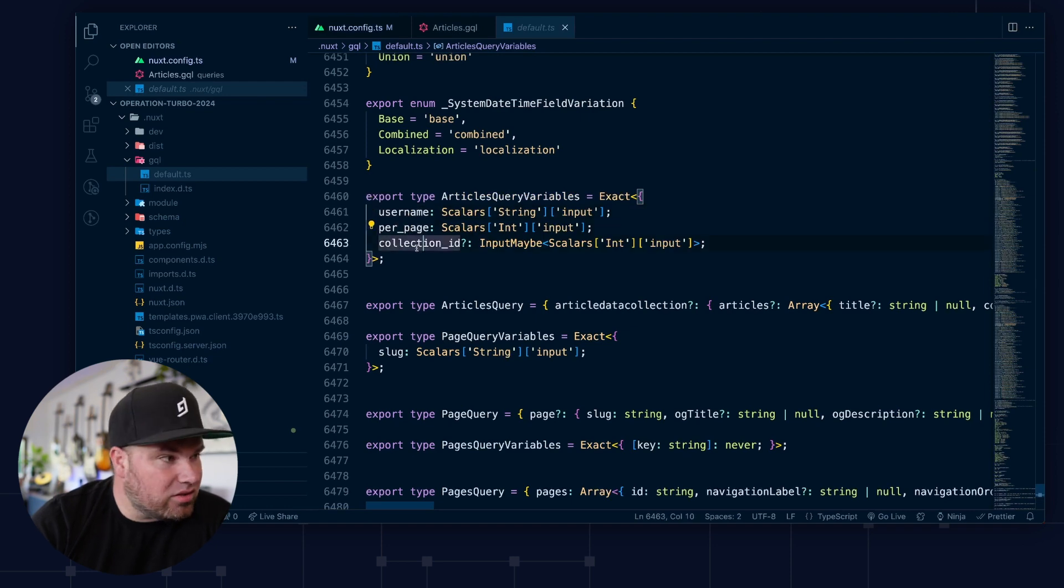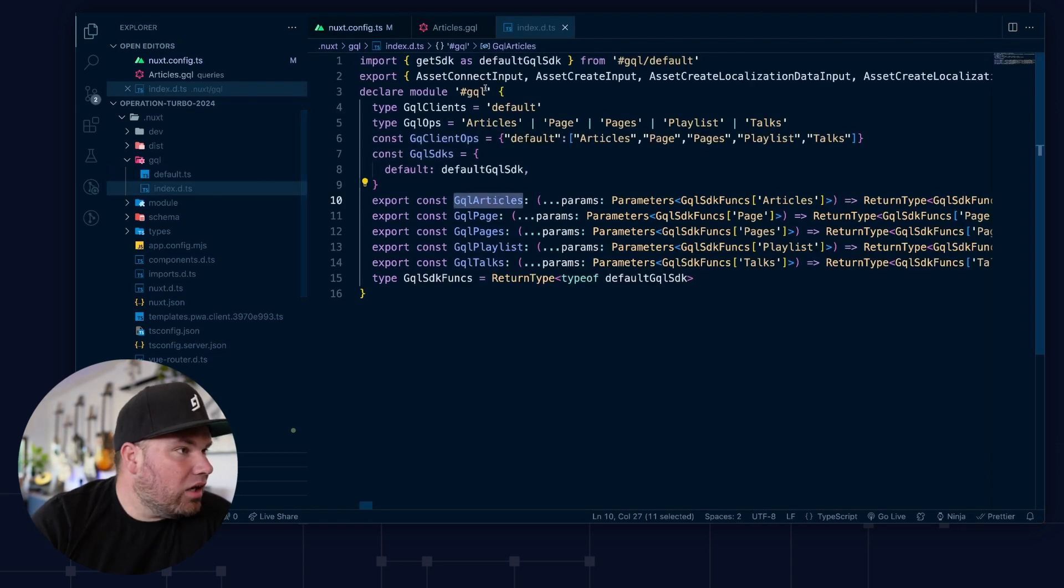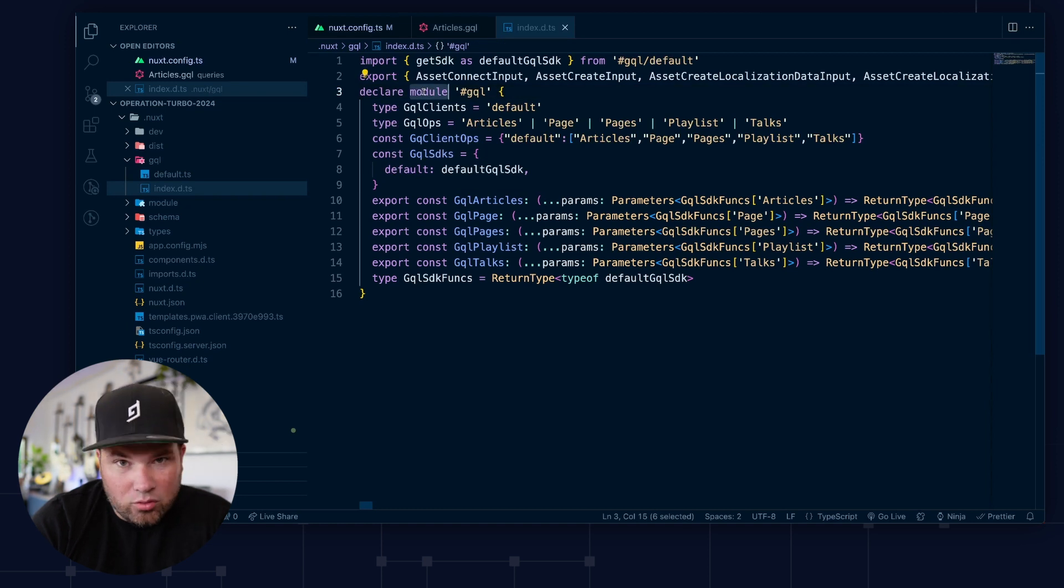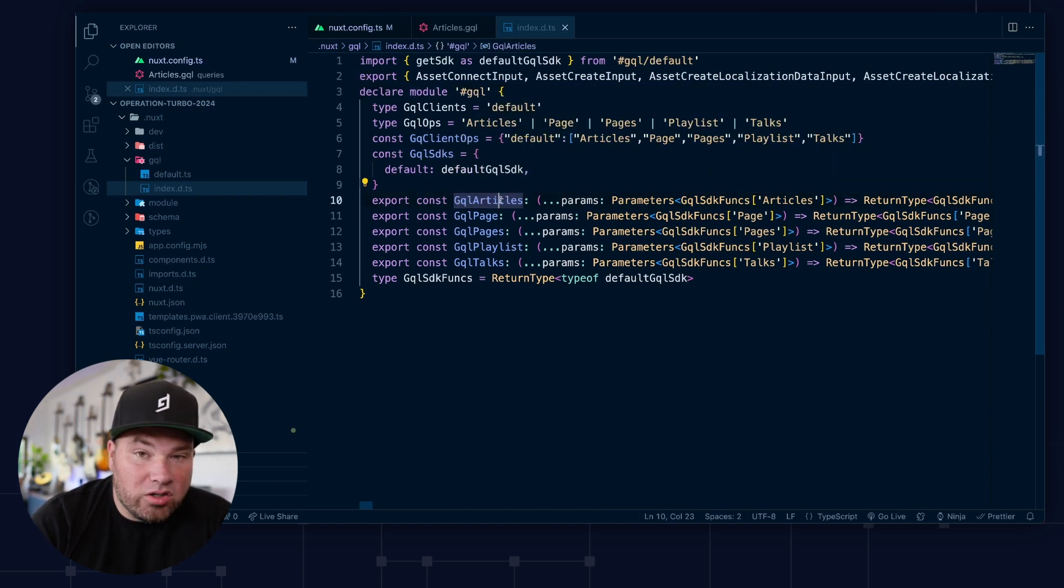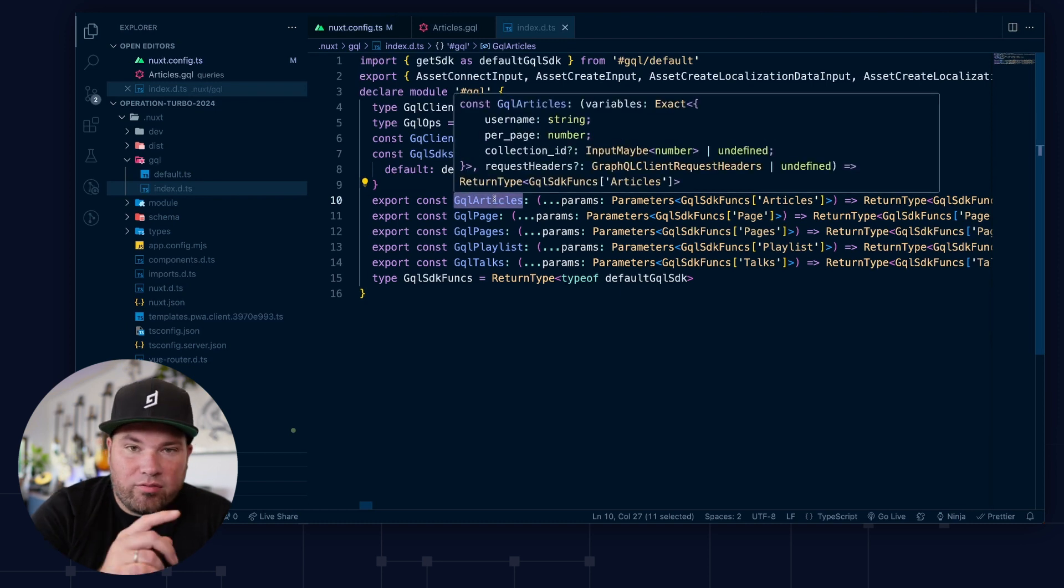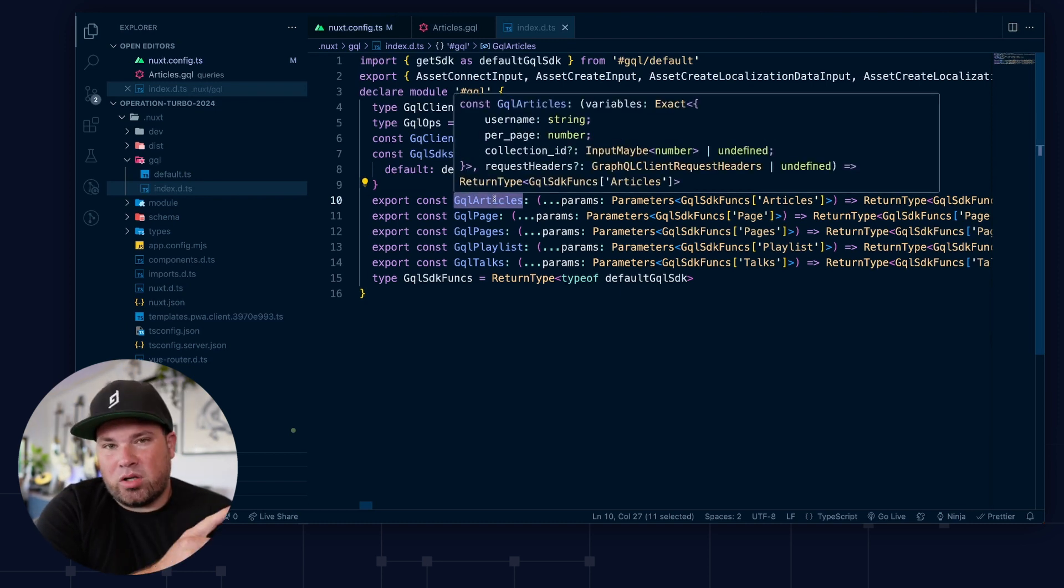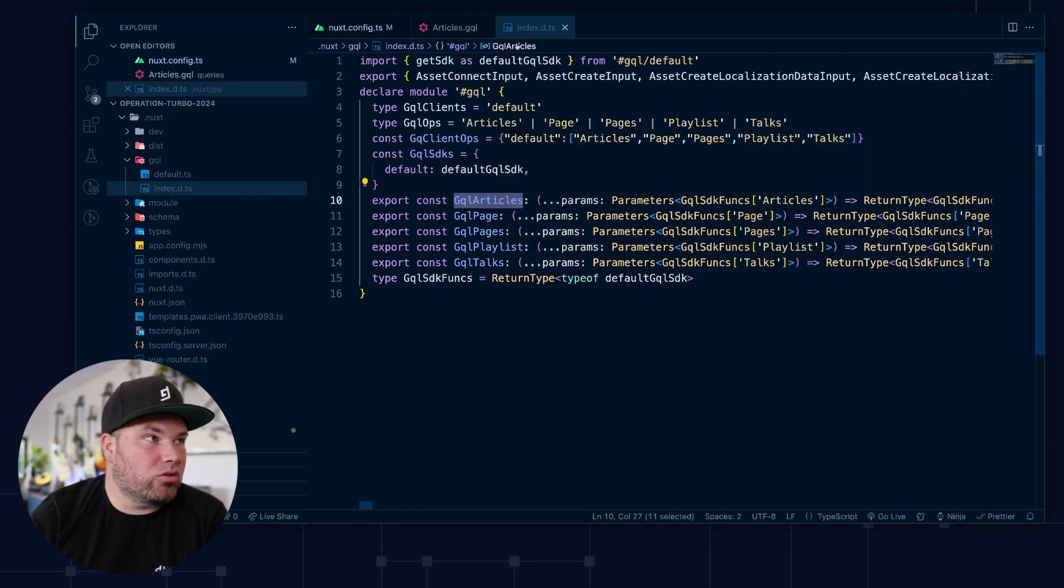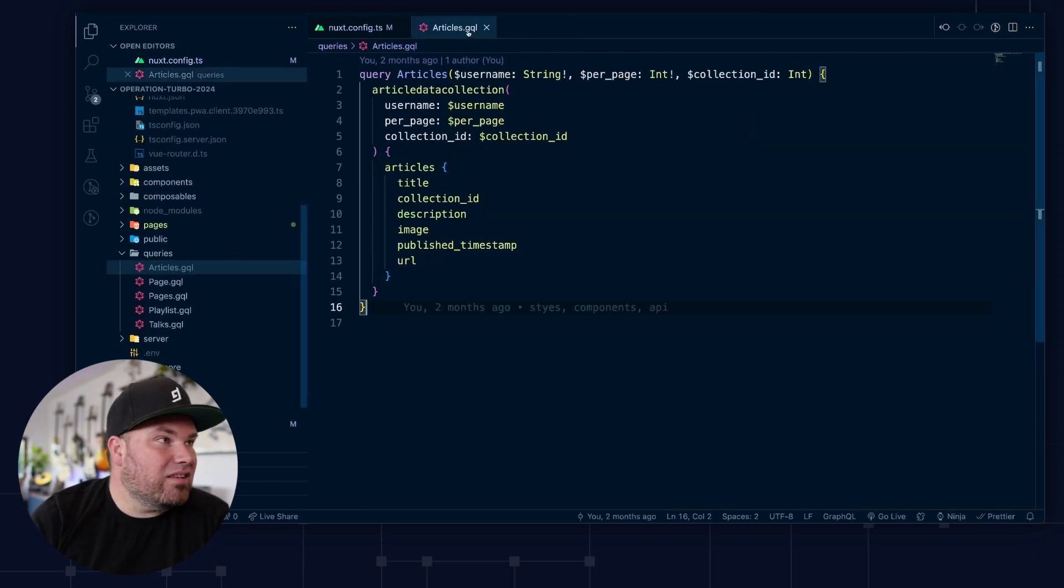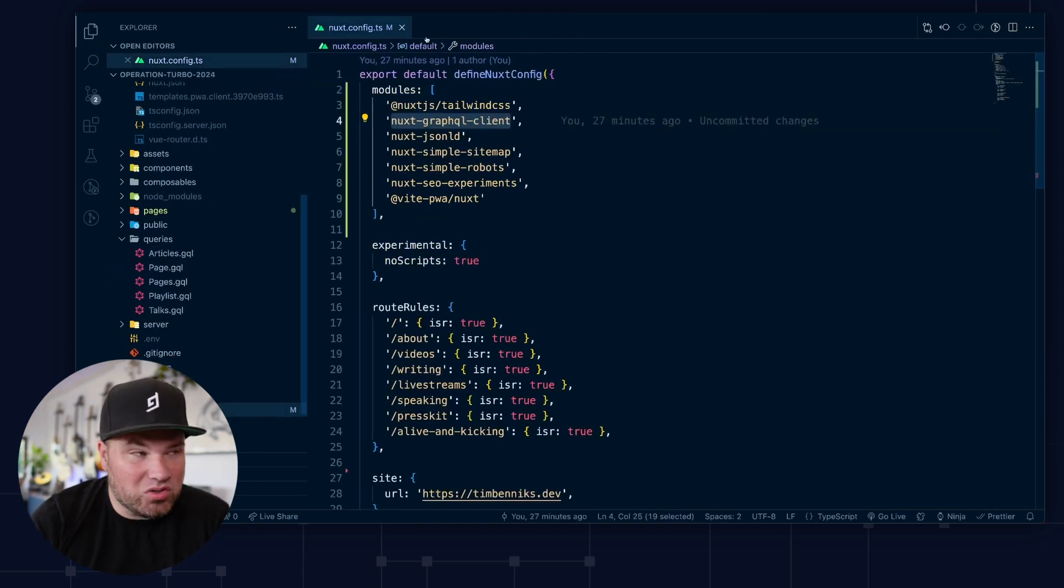And then when you actually look here, it actually made a module for Nuxt that exports my functions, GraphQL articles. When I fire this function with the right parameters, it will do the query for me. And there's nothing else for me to do. This is just awesome and magical. So let's go to the articles page here.